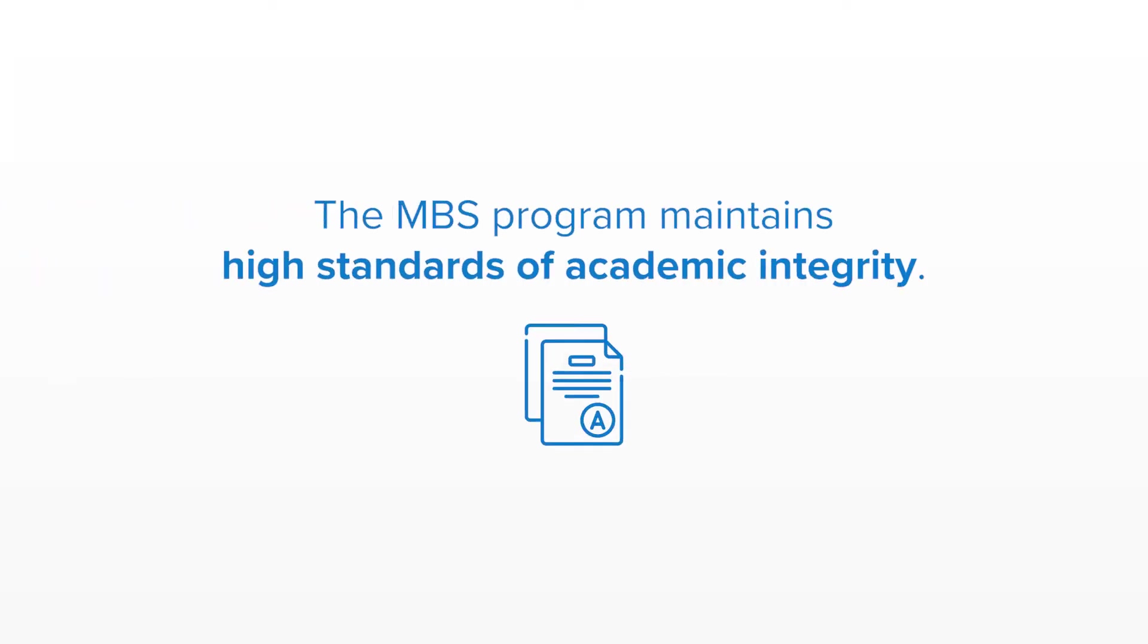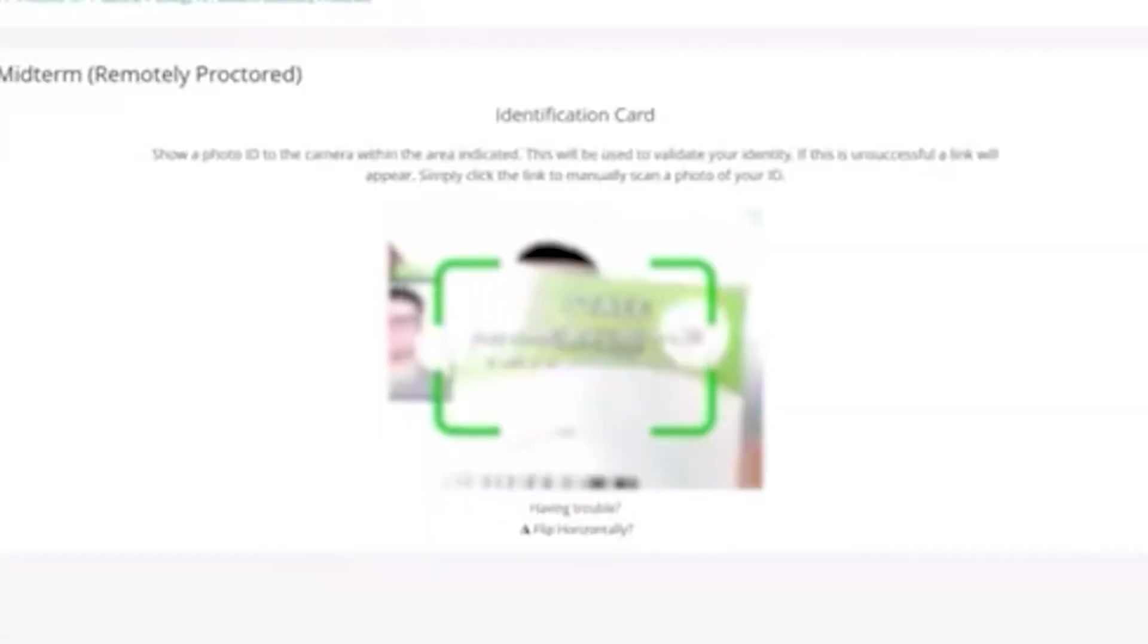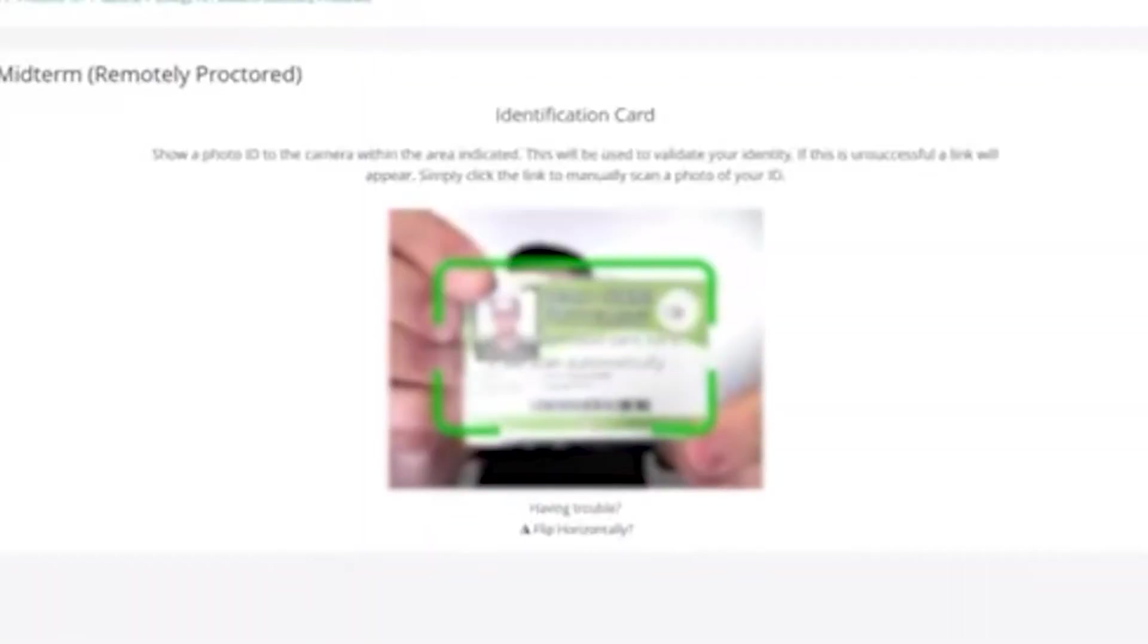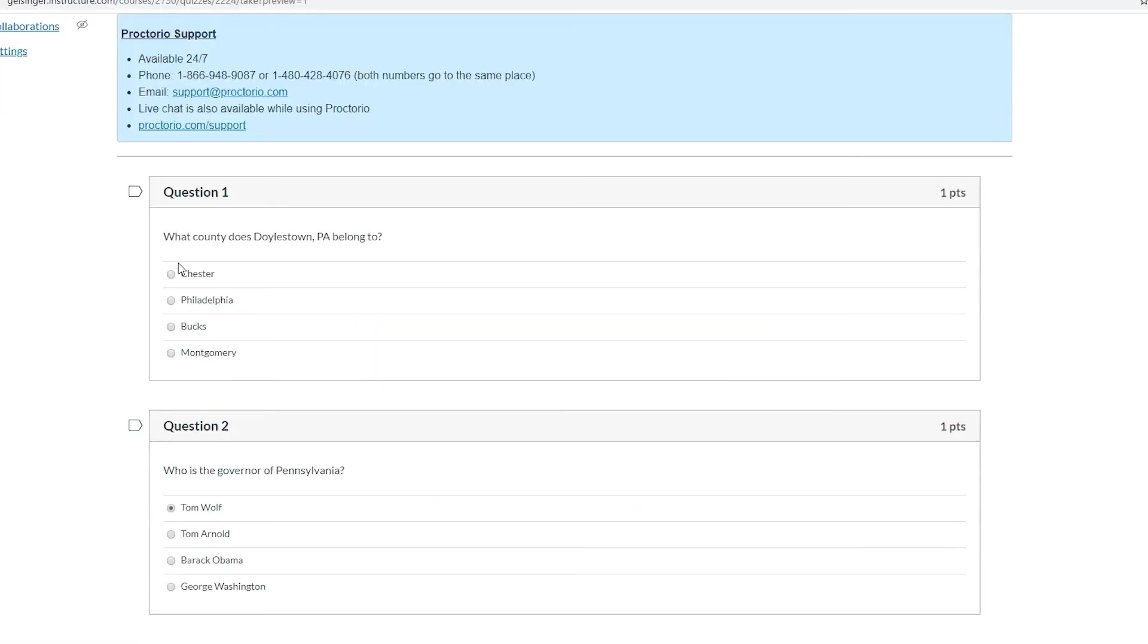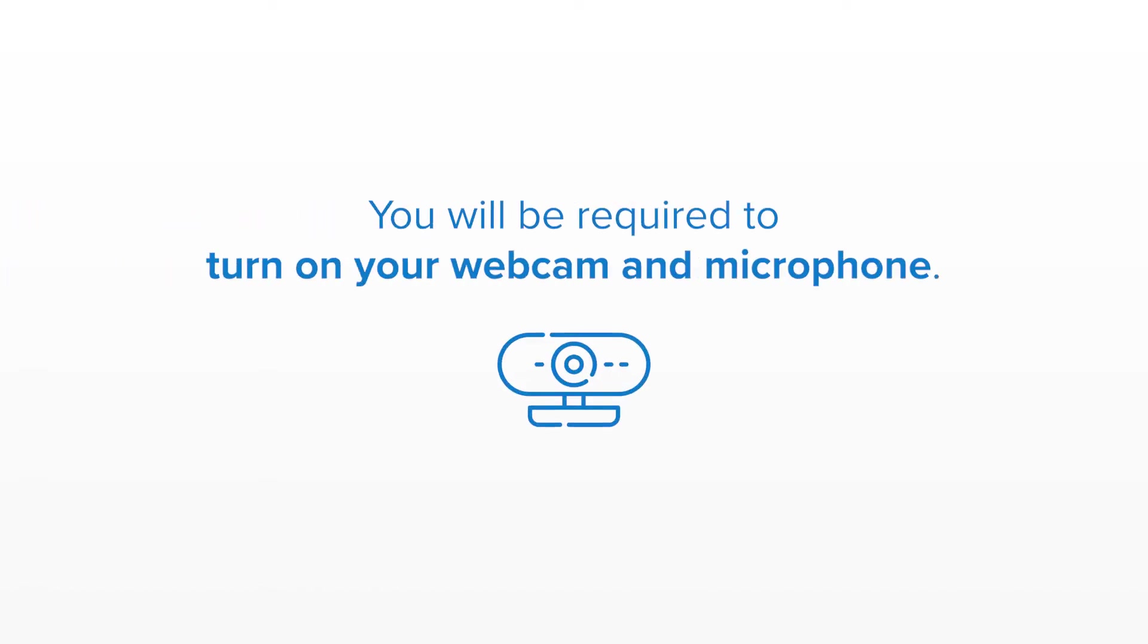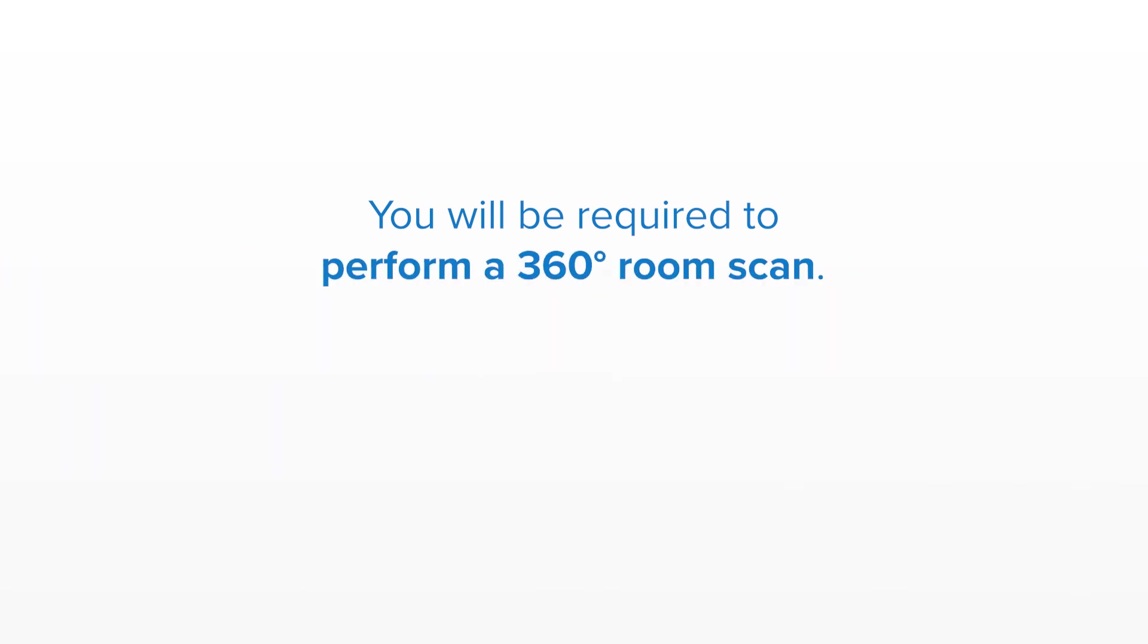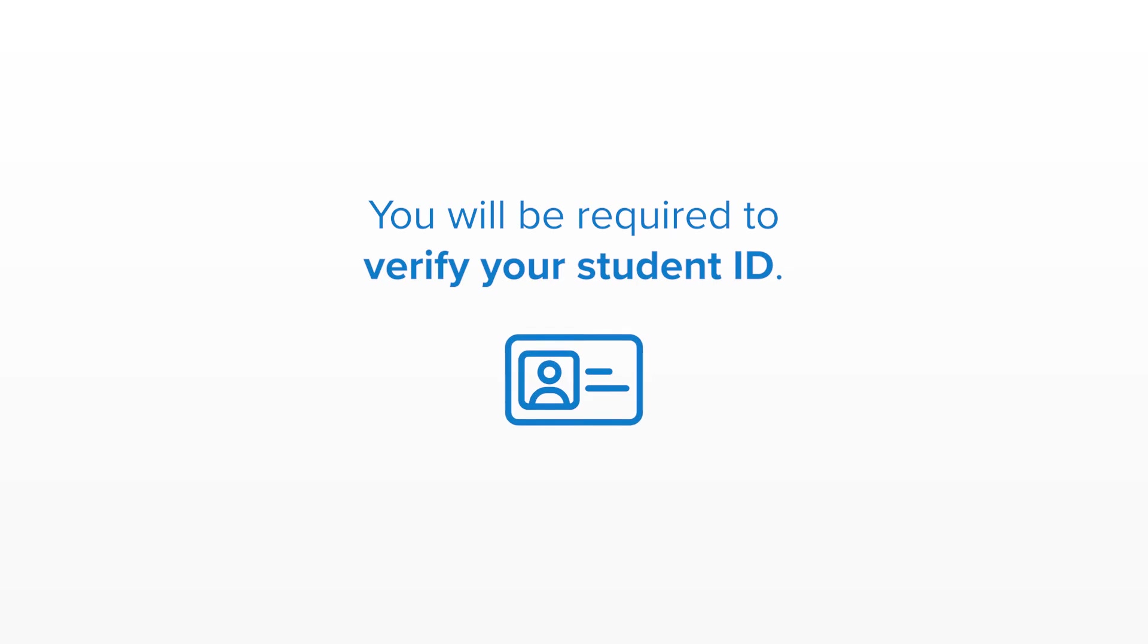The MBS program maintains high standards of academic integrity, so all exams and quizzes are remotely proctored with exam proctoring software. You will be required to turn on your webcam and microphone, perform a 360 room scan, and verify your student ID to complete your exam.